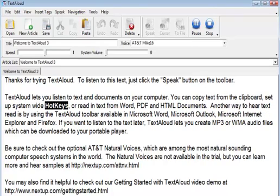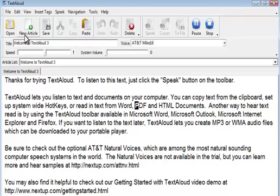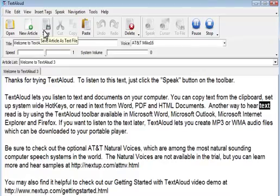TextAloud will automatically sync with iTunes, and the speech can be customized to your preferences for speed, pronunciation, and more.